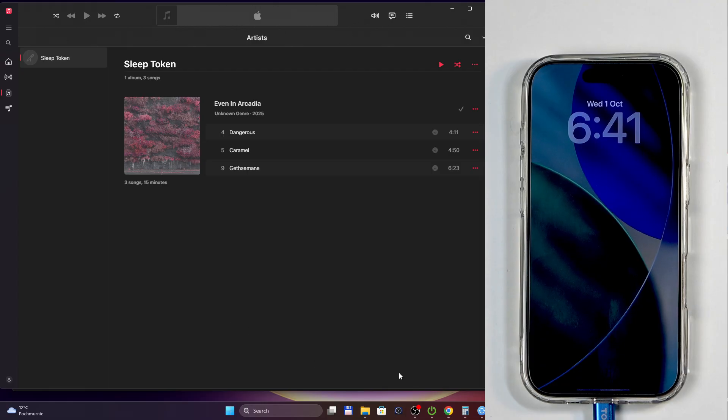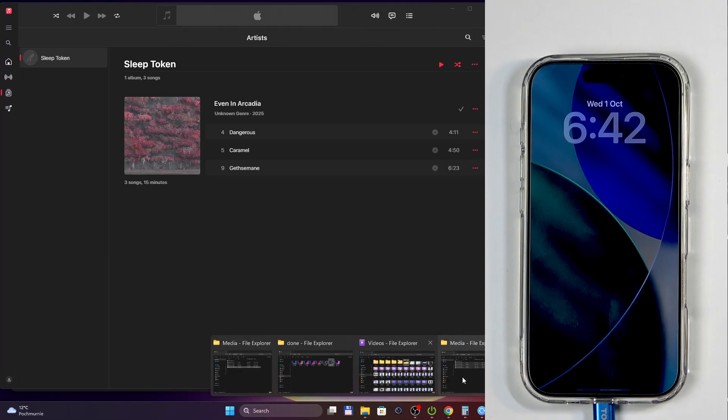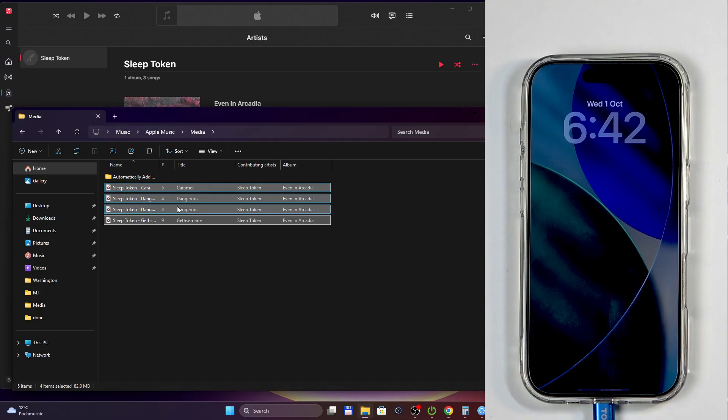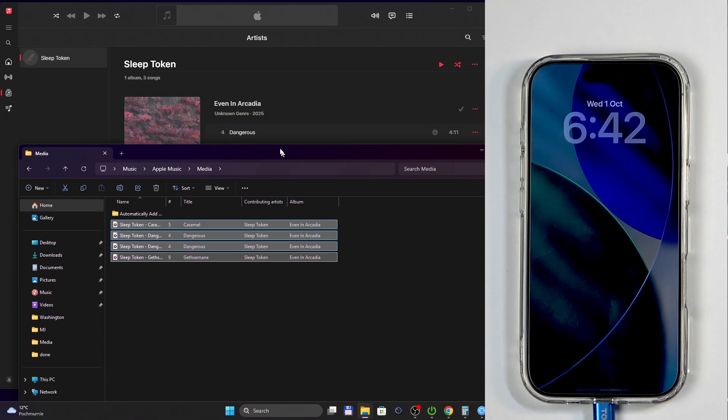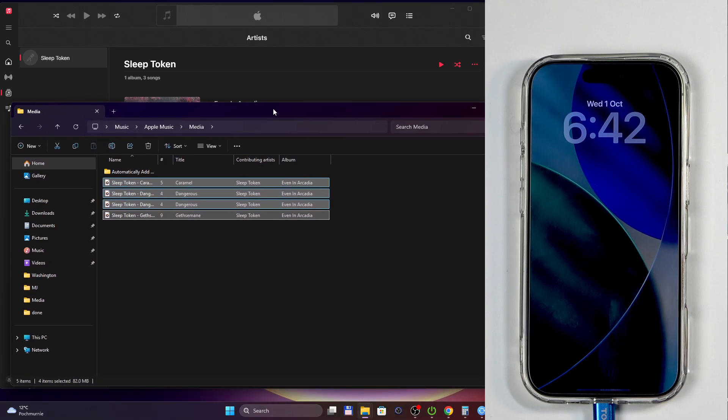In any case, the reason why it's only showing up three out of four is because...